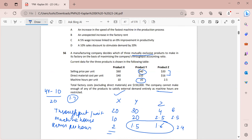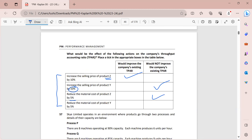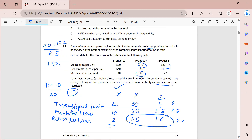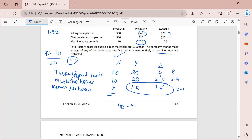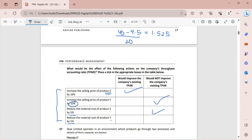Third: reduce the material cost of Z by 5 percent. Z's material cost is 16; 95 percent of 16 = 15.2. Return per hour: (20 minus 15.2) divided by 2.5 = 1.92. Since 2 is bigger than 1.92, this will not improve the TPAR. Fourth: reduce the material cost of Y by 5 percent. Material cost becomes 9.5. Return per hour: (40 minus 9.5) divided by 20 = 1.525. Again smaller than 2, so this will not improve the TPAR either.